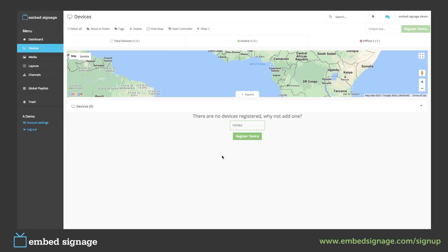In the Devices section, you can register, manage and delete your devices. To register a device, you will need a unique key.